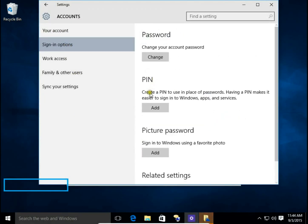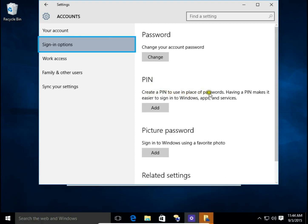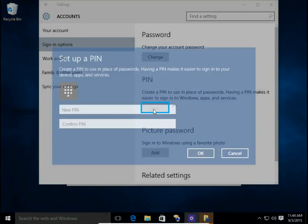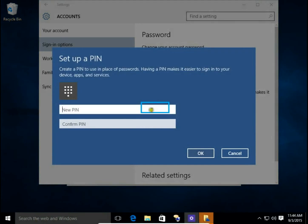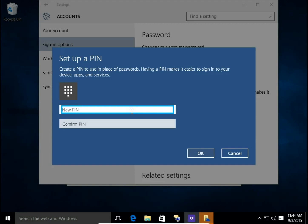Here I can create a PIN to use in place of a password. Click Add and I create a 4-digit PIN.